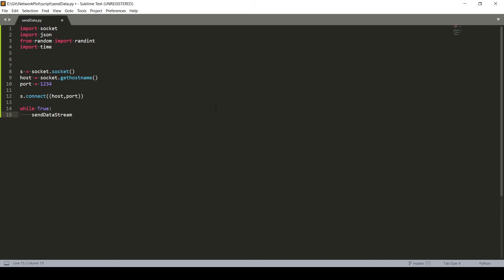Now this is the function that we will be creating, in which we can input socket and the range. Let's say we just want to send 10 data as of now, and the time interval of a second.